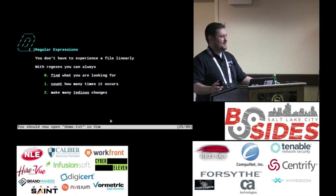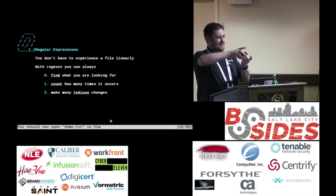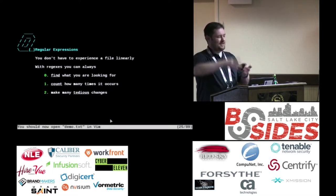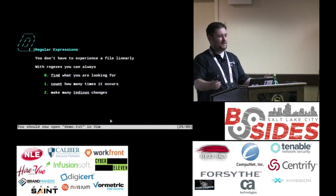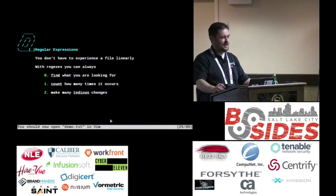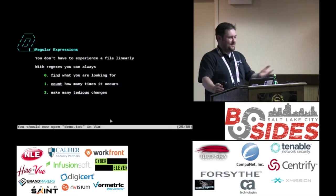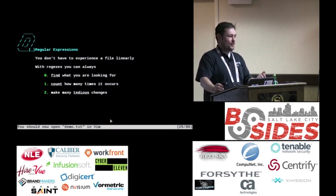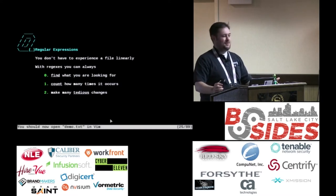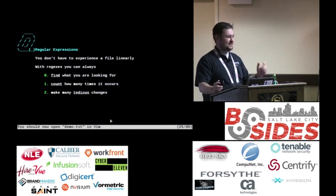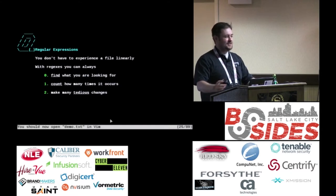I realized I don't think of a file as a linear sequence — I use regular expressions to jump around where I need to go. We use computers to find stuff for us all the time; that's what Google does. Your editors should be finding stuff for you so you don't have to scroll. You can count how many times something's in the file, make lots of boring, tedious, error-prone changes — just tell the computer what to do and let it do it.